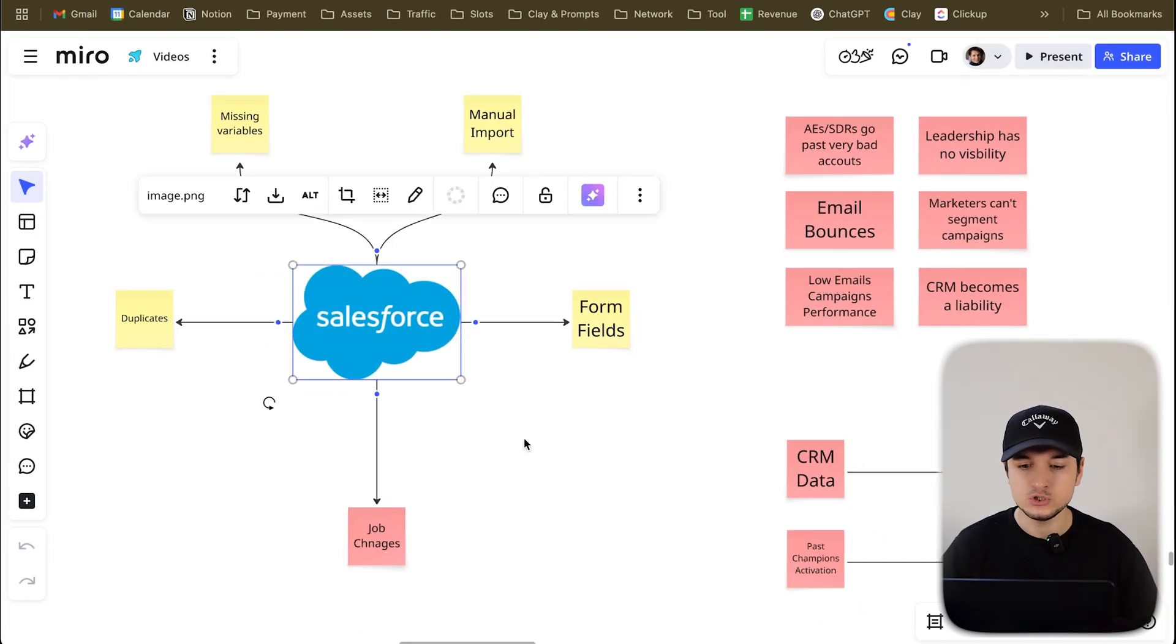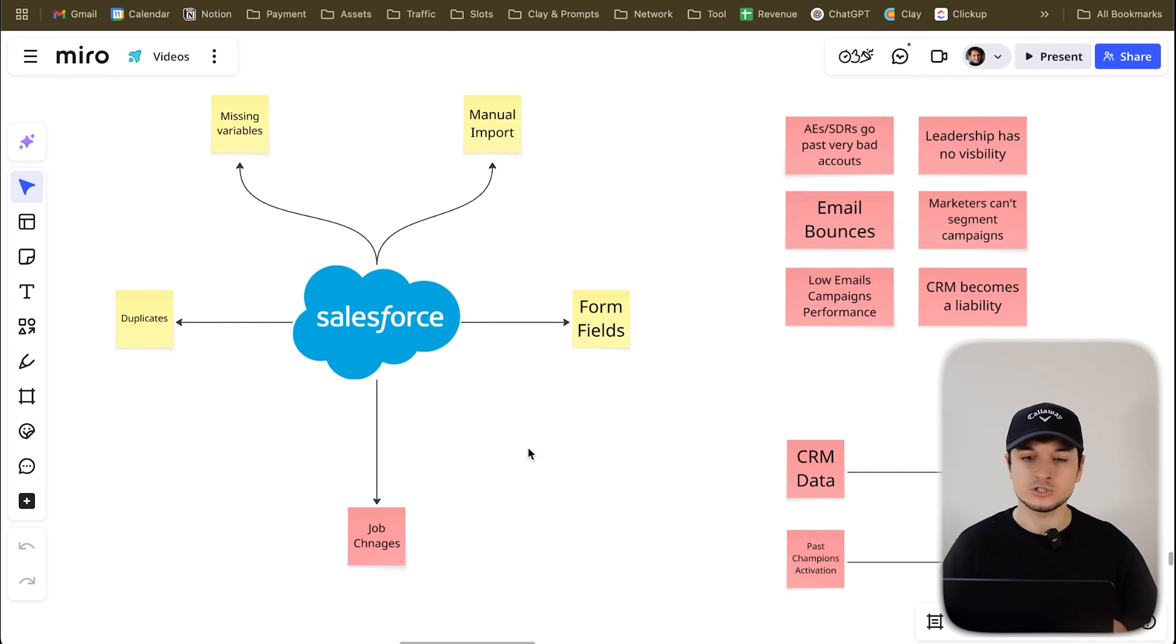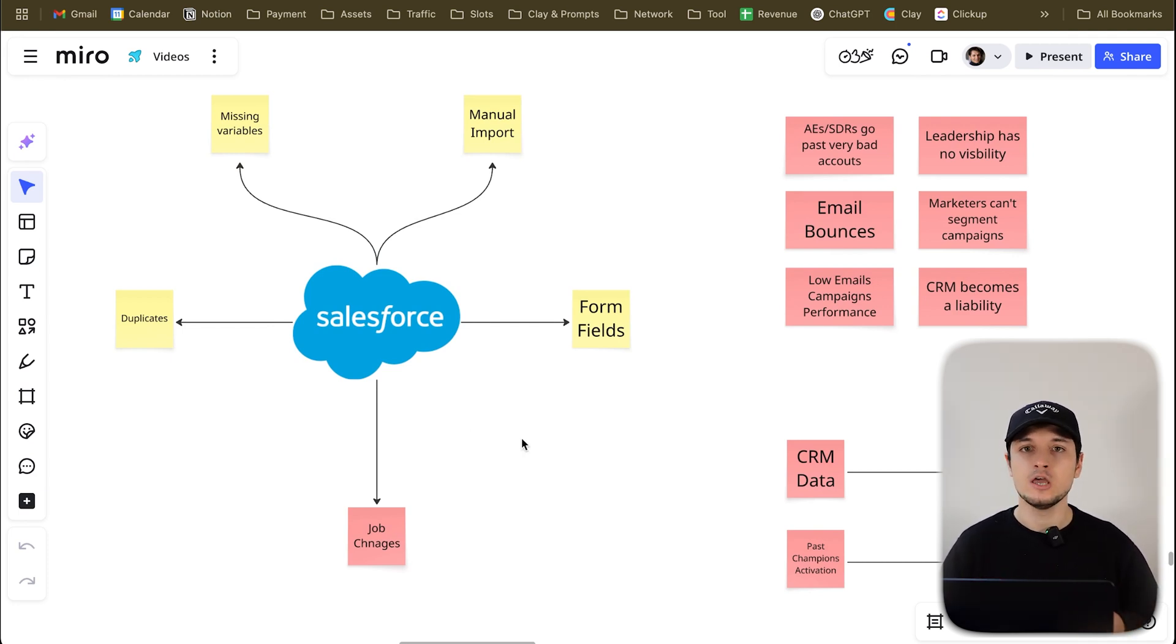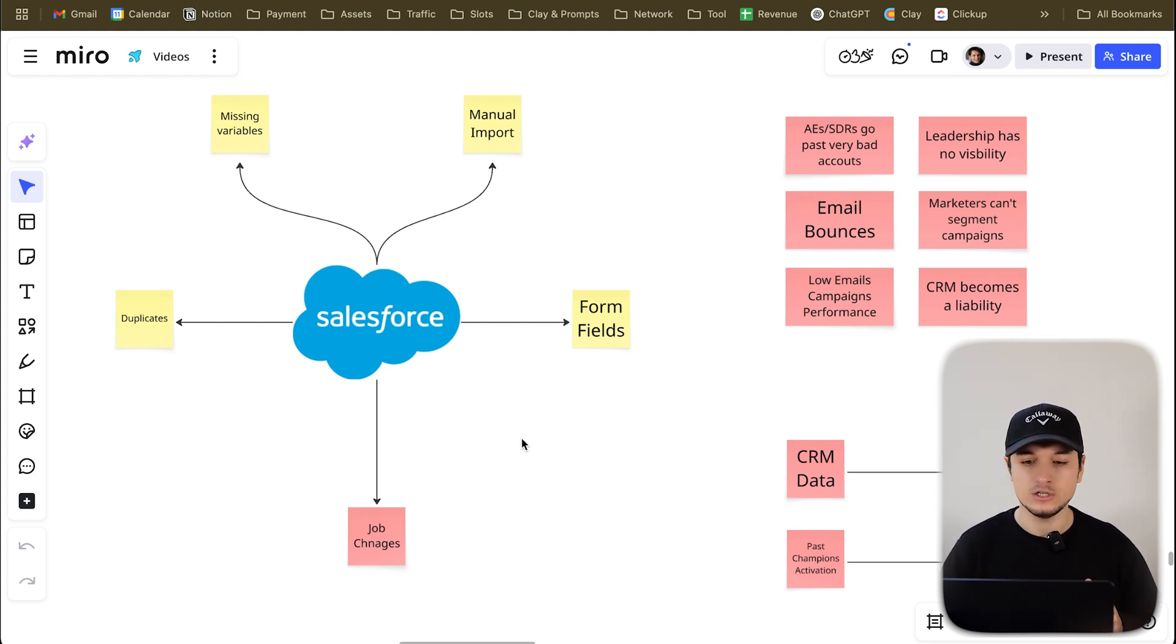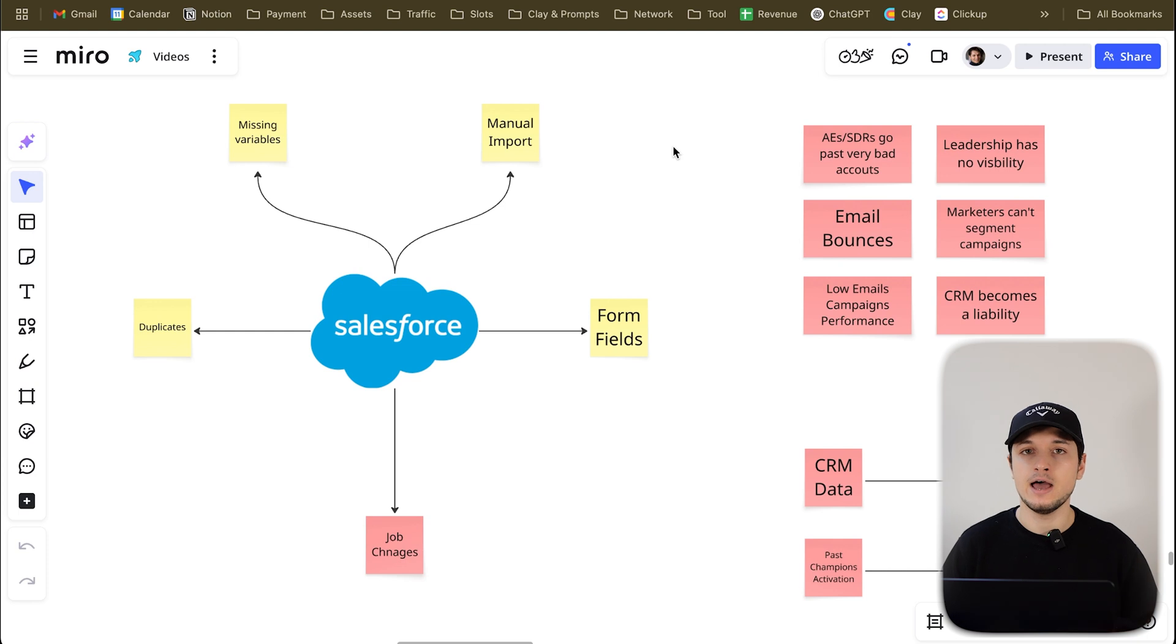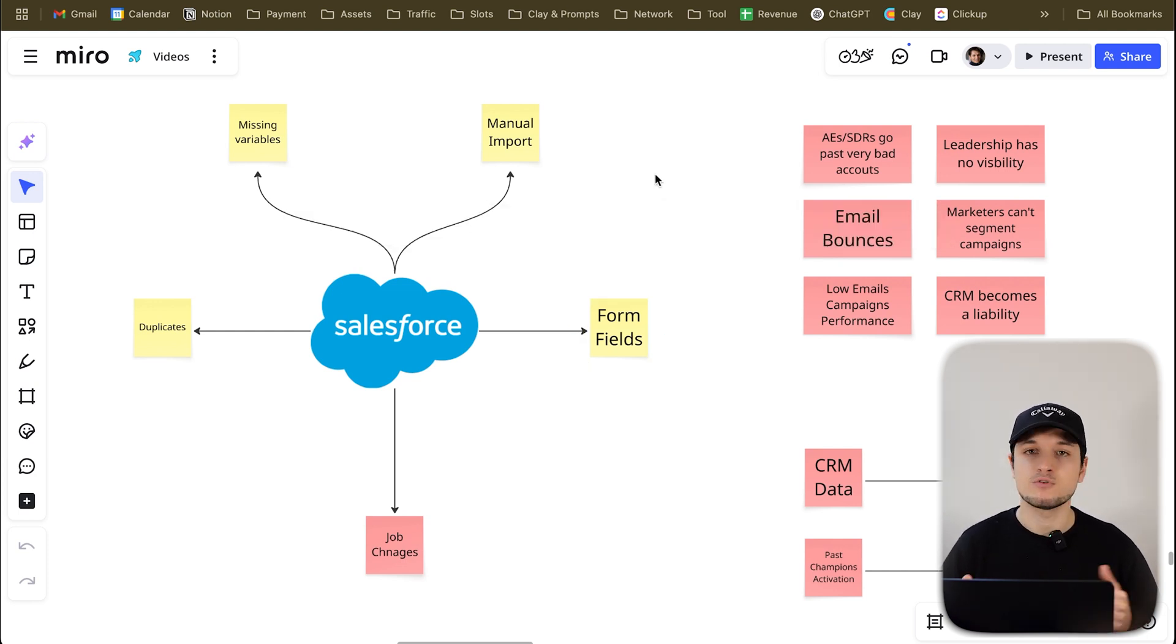You're probably using Salesforce or HubSpot. Any other CRM is fine but with Salesforce and HubSpot it's actually better because you have all the integrations ready and it's well integrated into Clay. So first of all, your data is broken. You're actually having problem because of missing variables, because of manual imports that every time has different variables from fields.